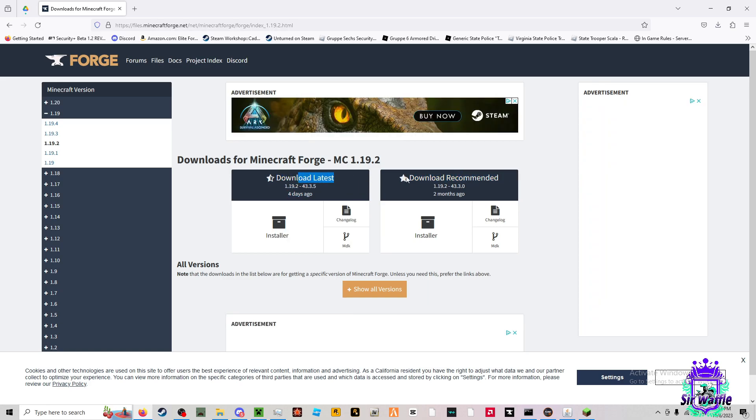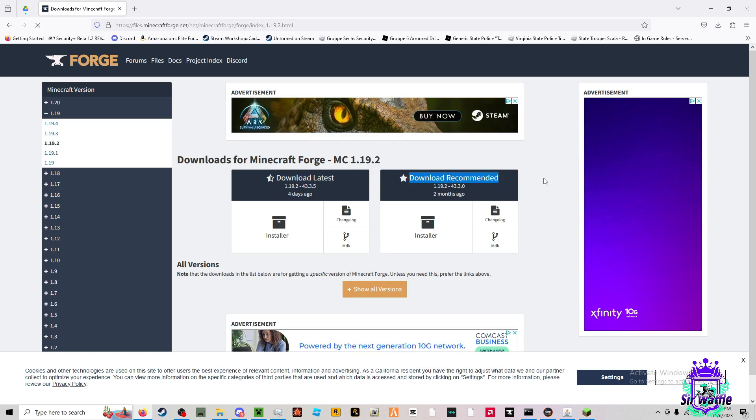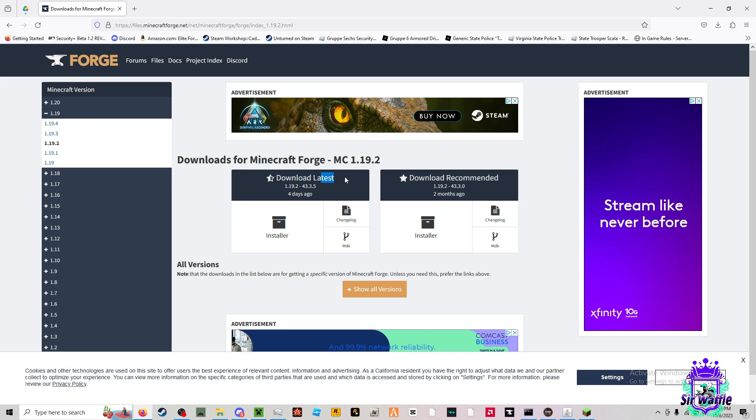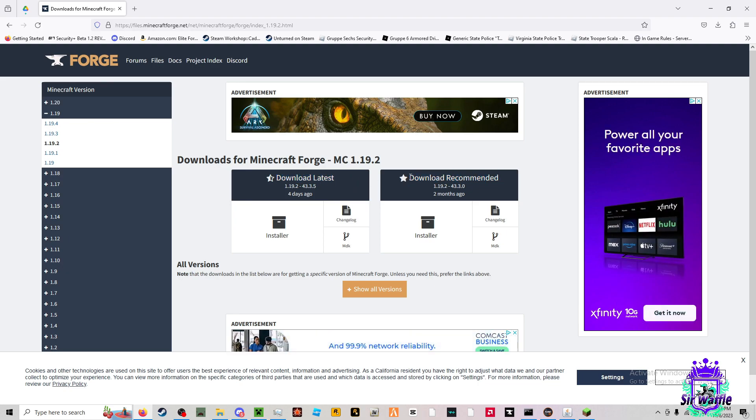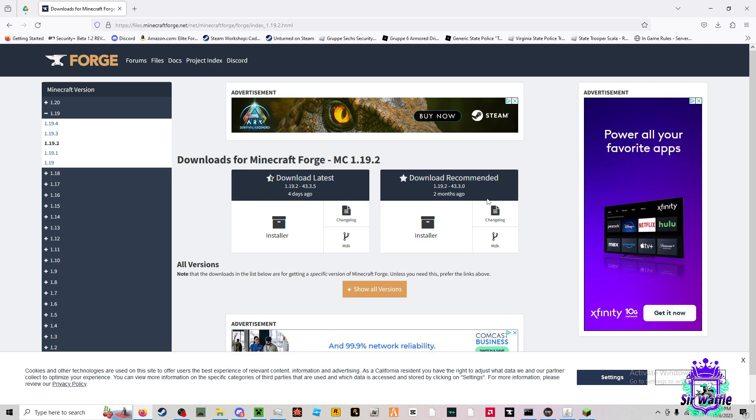Our server does not use the latest version. This is the recommended version. If you download the latest version, you will not be able to connect. Download the recommended version.